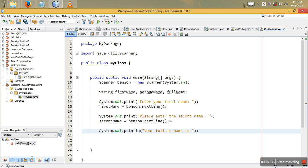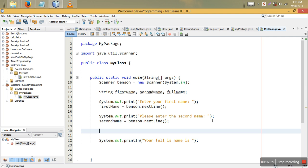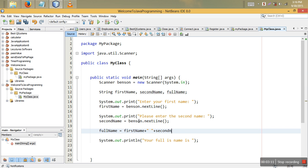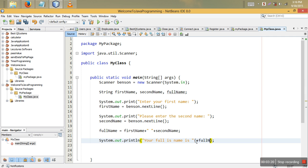We've created a variable called fullName. We say fullName is equal to firstName concatenated with a space — because we want to see that space — then concatenated with secondName. Then we print 'your full name is' followed by fullName.